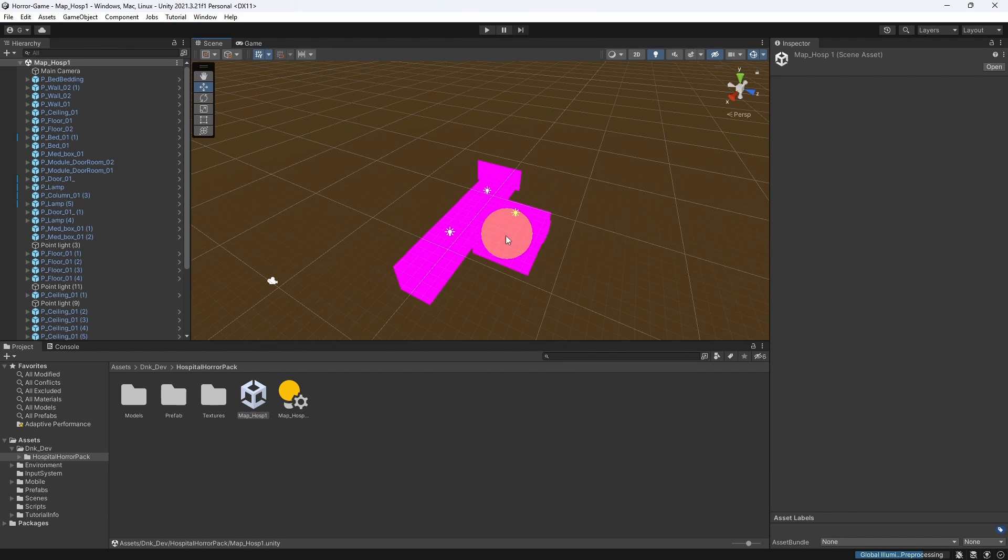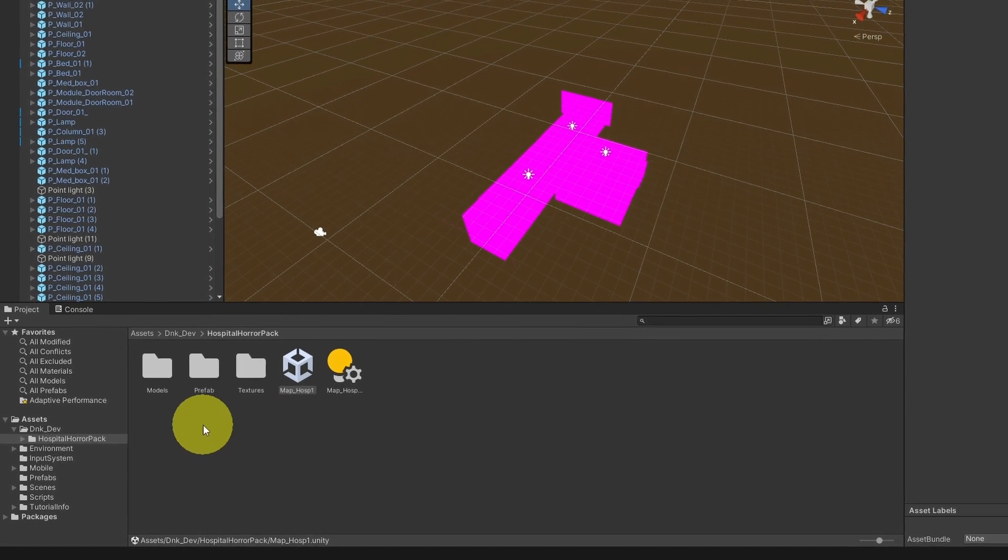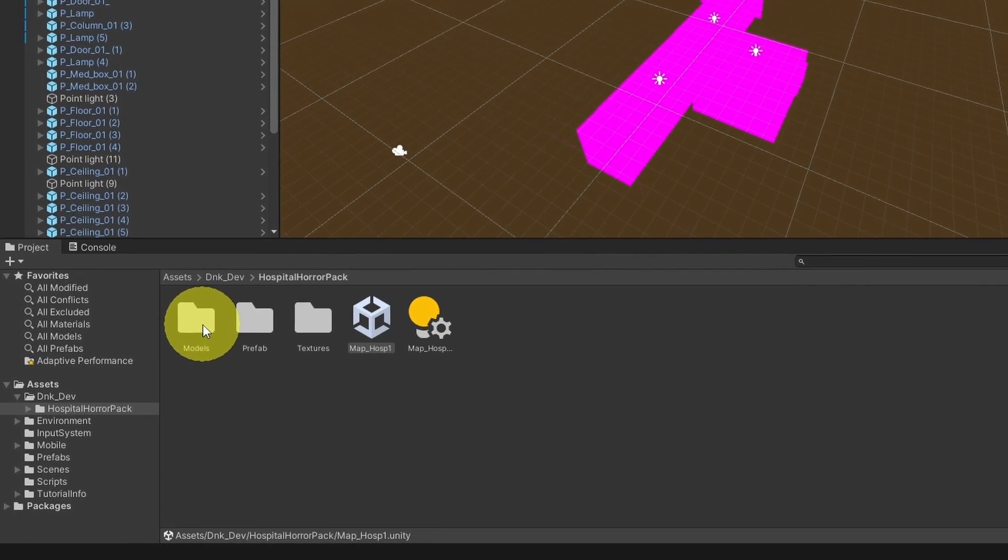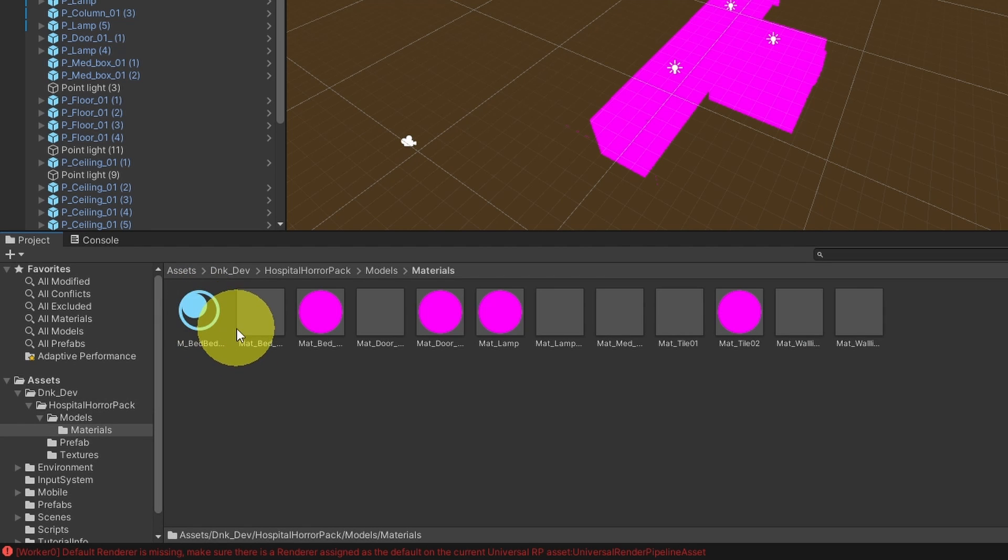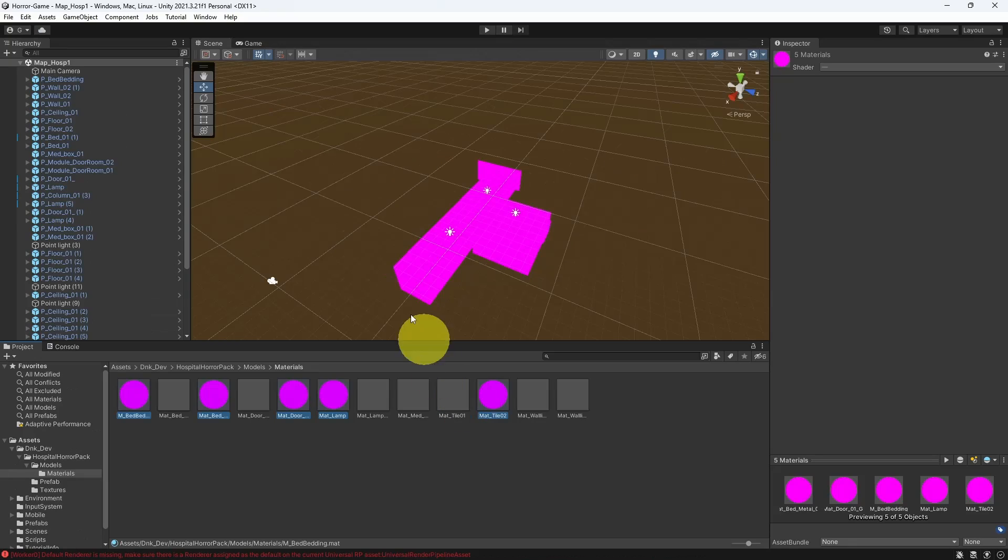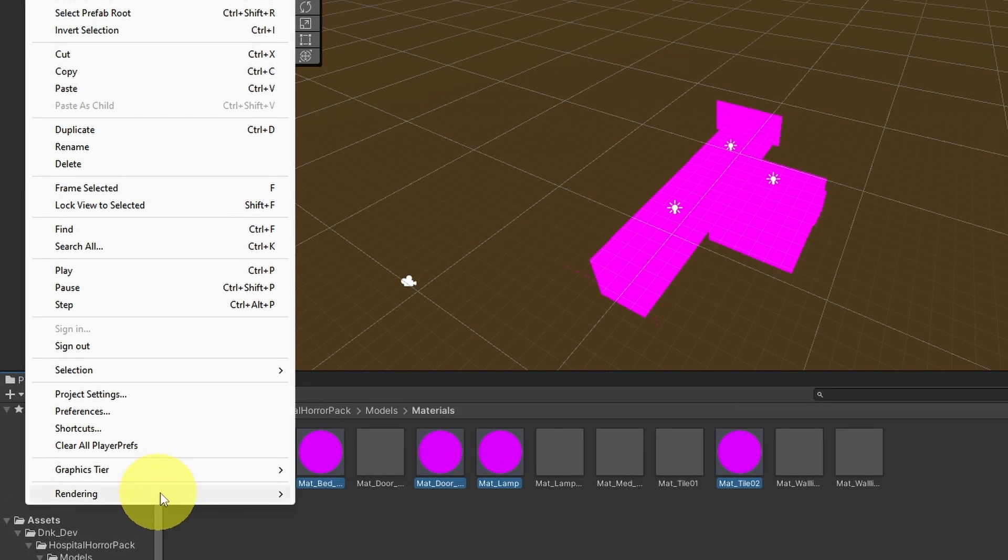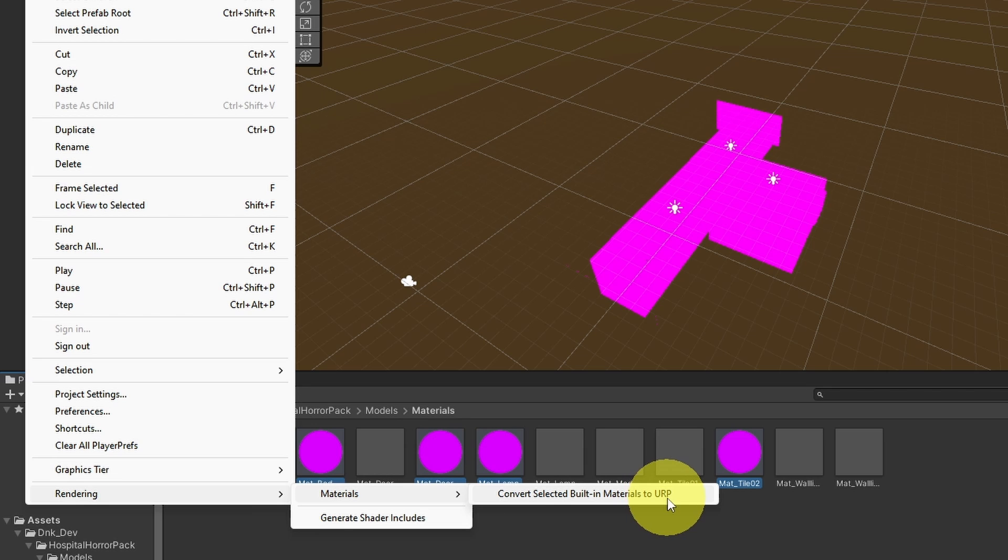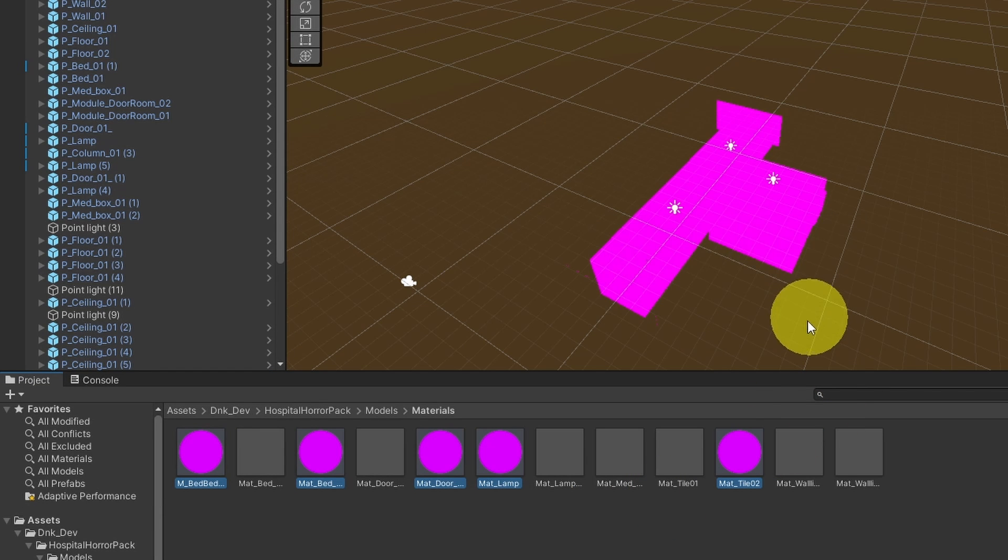Because this project is using the Universal Render Pipeline, we need to upgrade the materials that come with this pack. Under modules, we have materials. Let's select all of these, or the purple ones. Then I'm going to go to Edit, Rendering. And here we have the option to convert the selected materials to URP. And hit proceed.